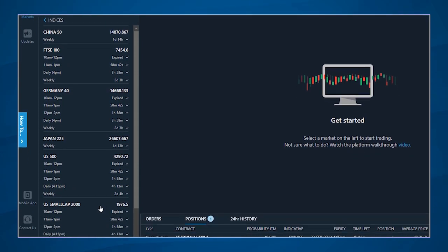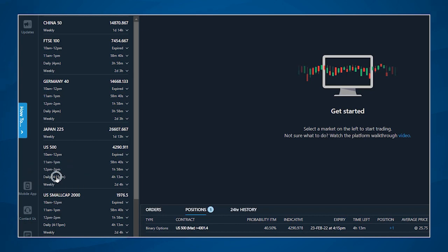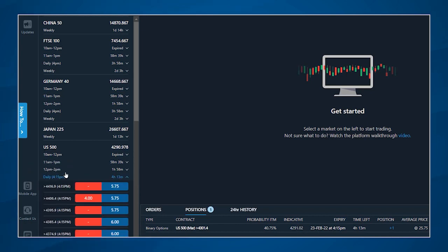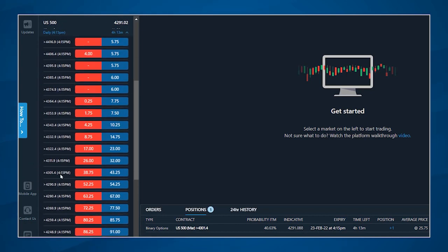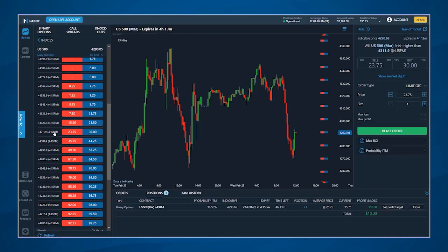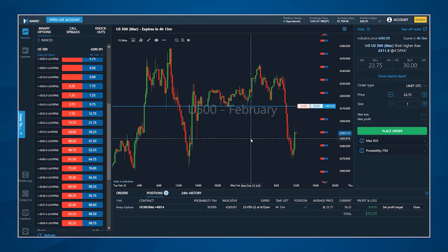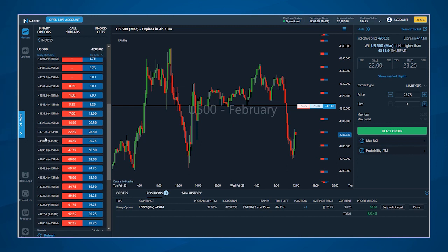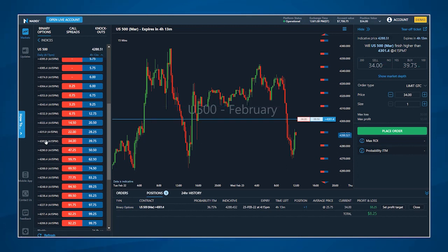From there, clicking on an expiration will show you all strike prices for contracts expiring at that time. Clicking on a specific contract will bring up the corresponding chart and order ticket. You can always change your selected strike, either from the left hand menu or from the chart itself.